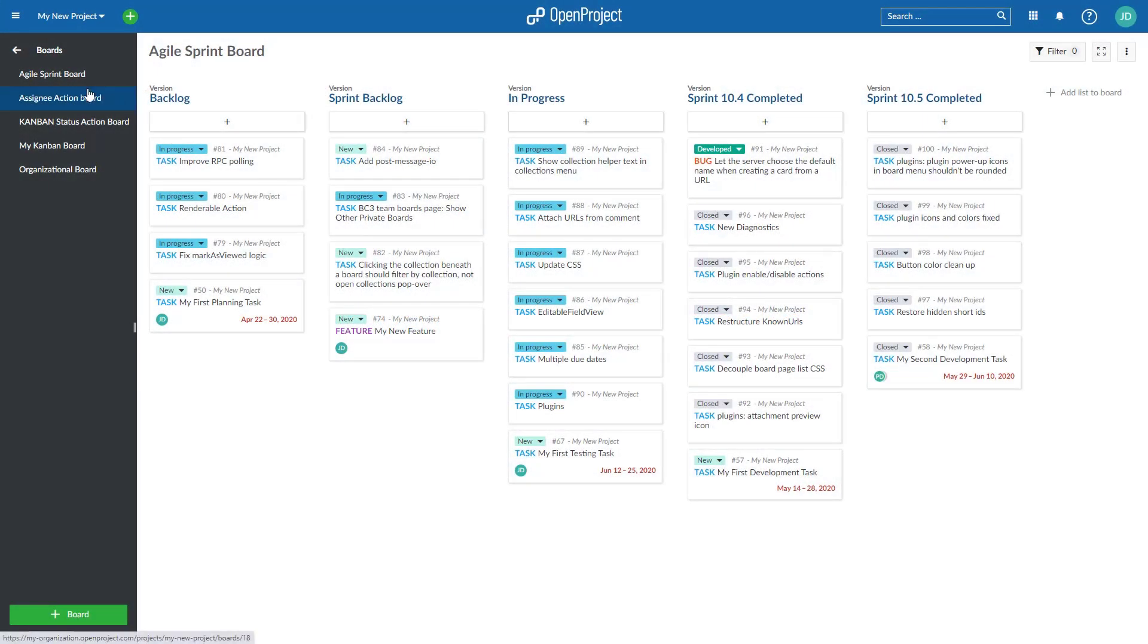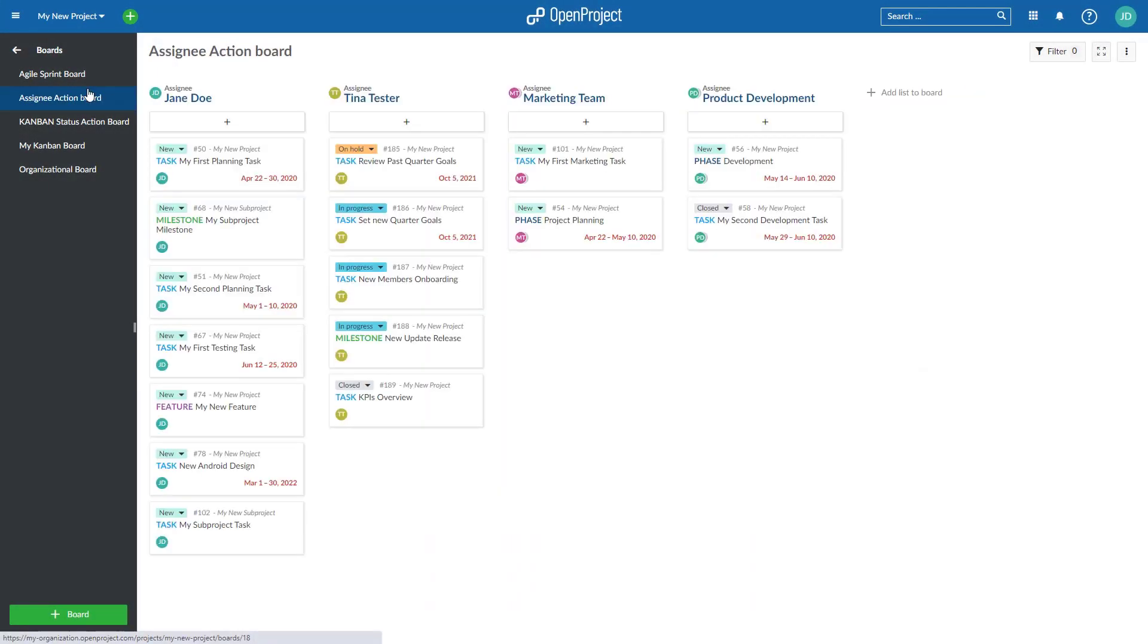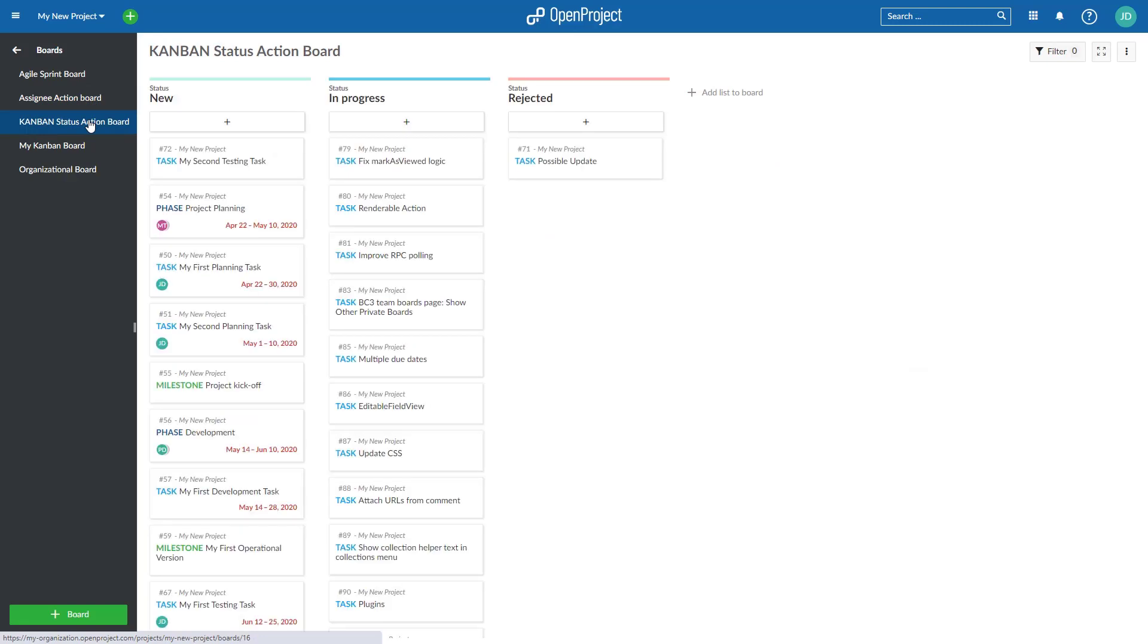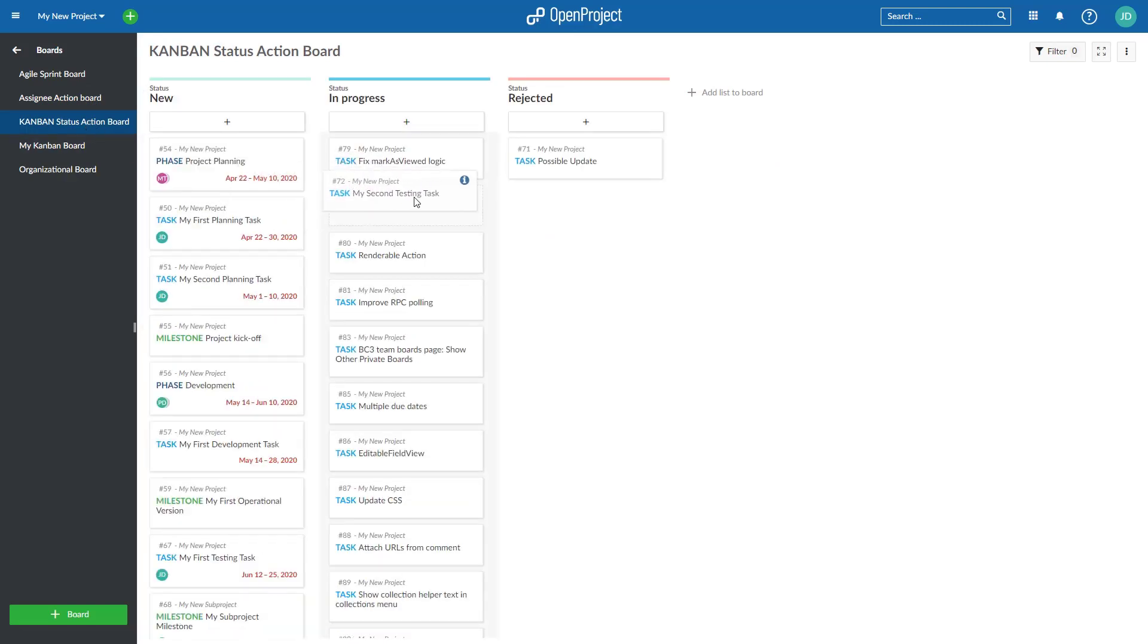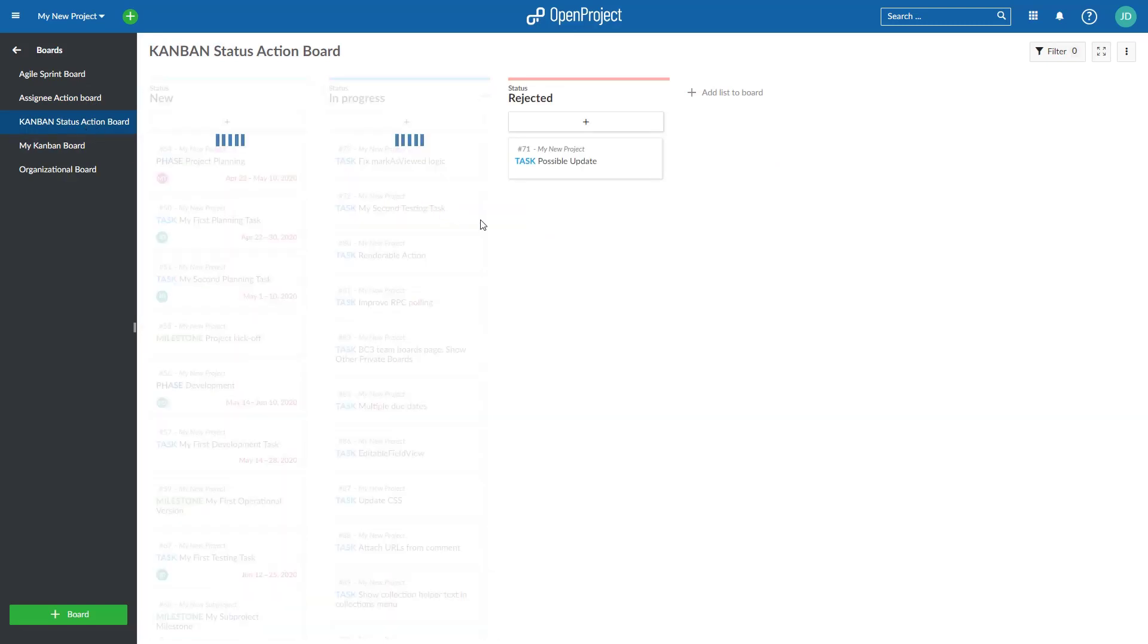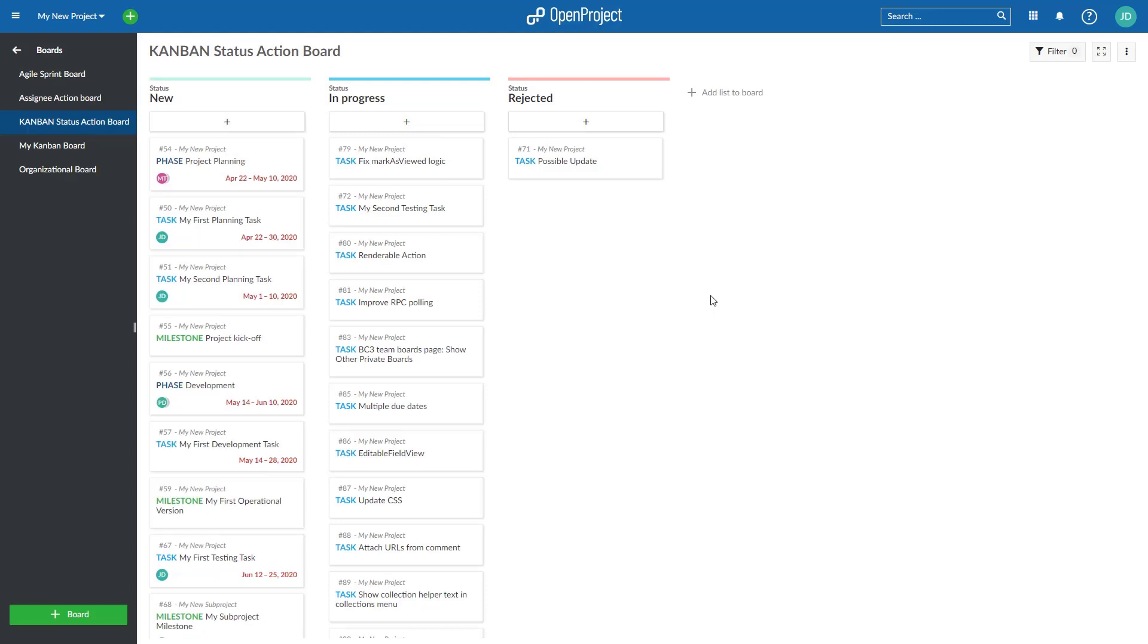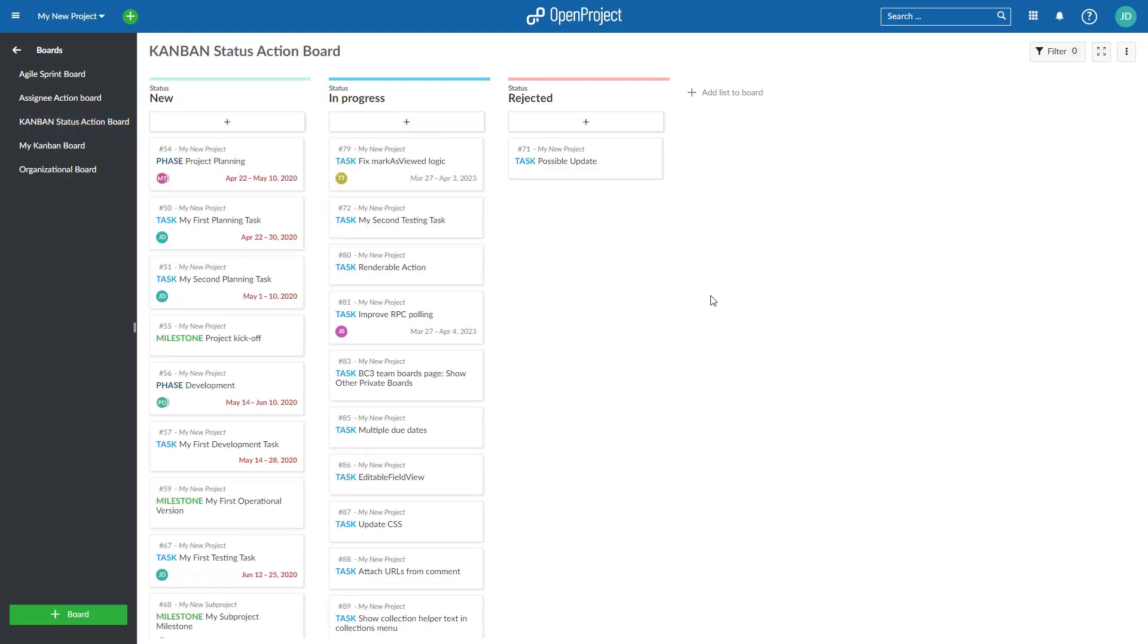Improve your Agile project management and automate your workflows with advanced Agile boards. Update status in a Kanban board, versions for product development, assignees in team boards, projects or display a work breakdown structure.